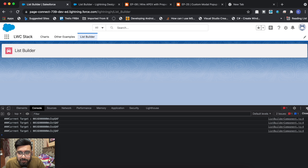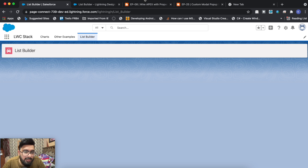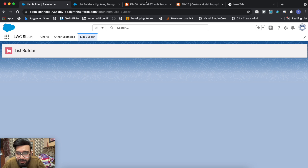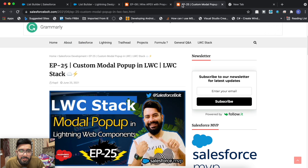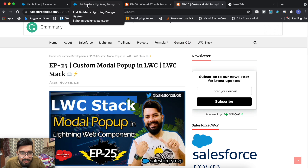That was the functionality and how you can implement this list builder. I didn't find any working example of it online, so I thought it would be good to create one. As usual, the complete code will be on my blog at salesforcebold.com — check the latest post, feel free to modify the code. If you like today's video, subscribe to the channel — it would be awesome. I'll see you in the next one. Thanks a lot!